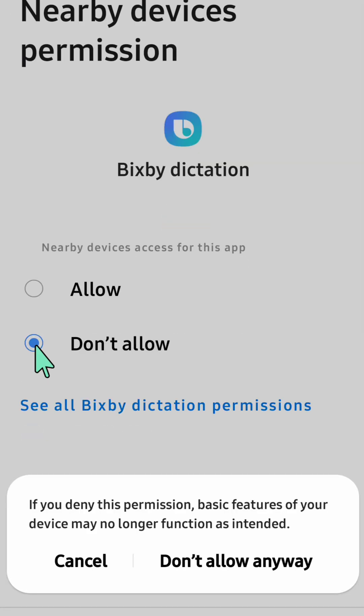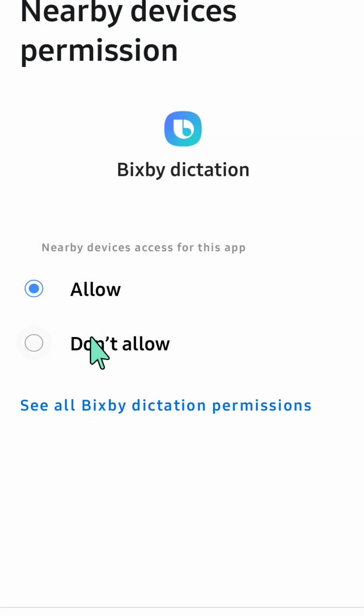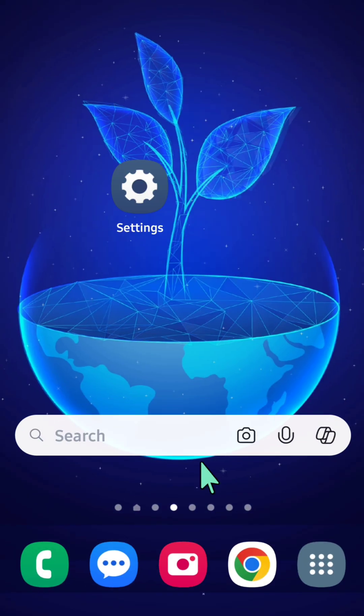If you select don't allow, a popup appears: don't allow anyway, or you need to select allow for nearby device permissions on this device. All right, so that's it guys, and thanks for watching.